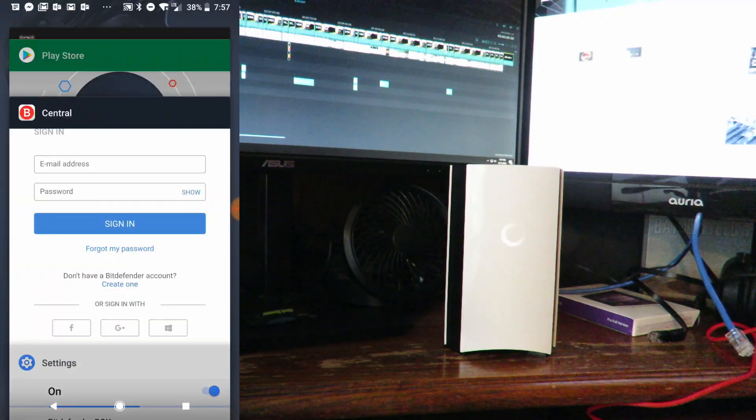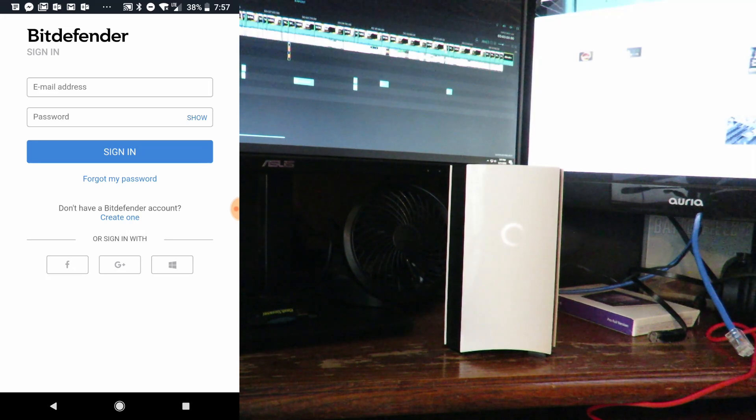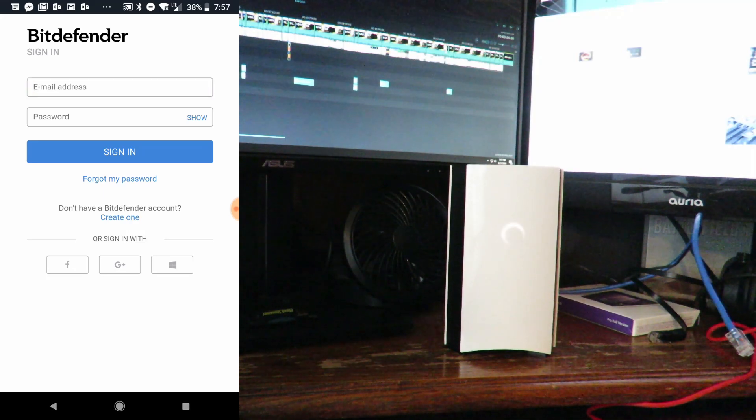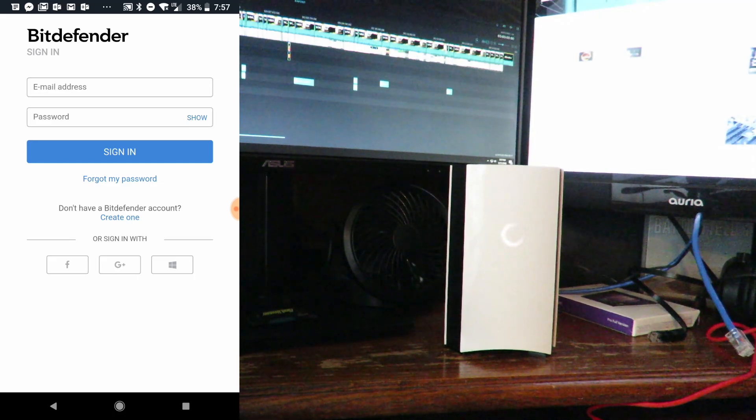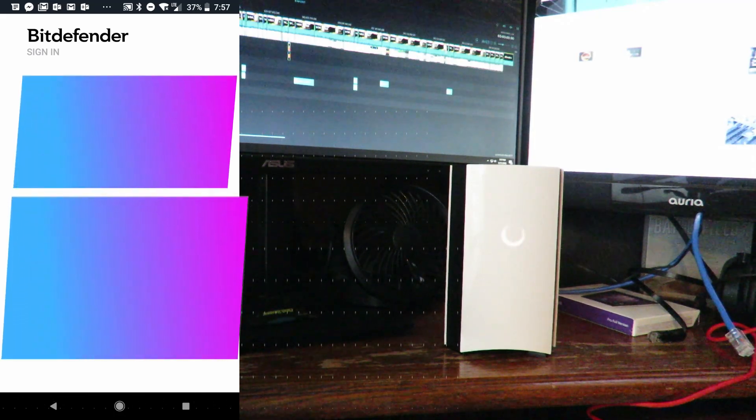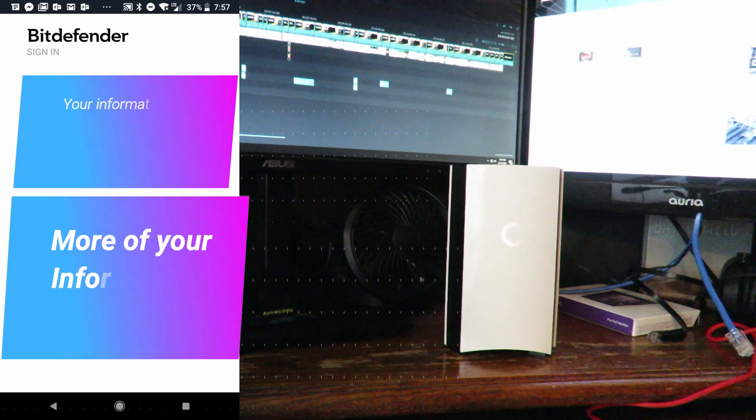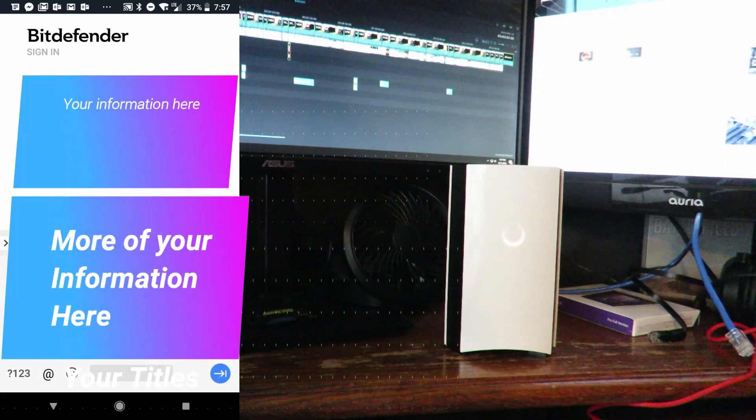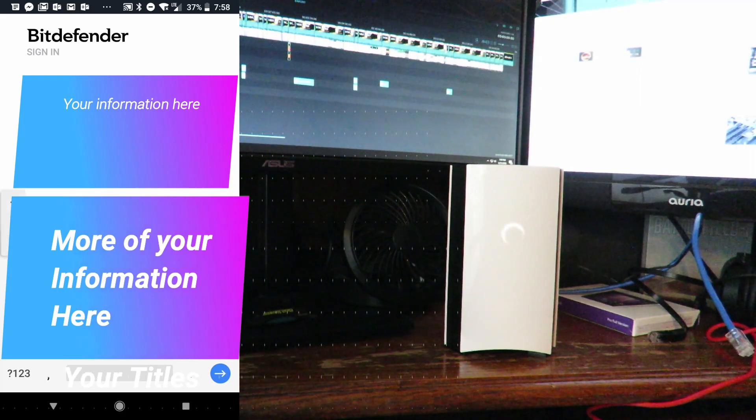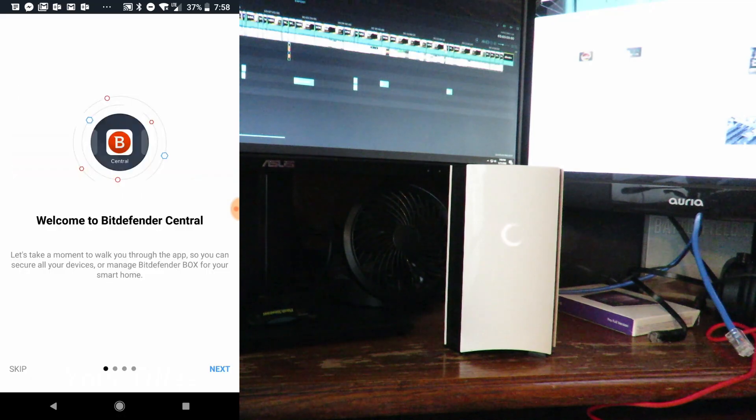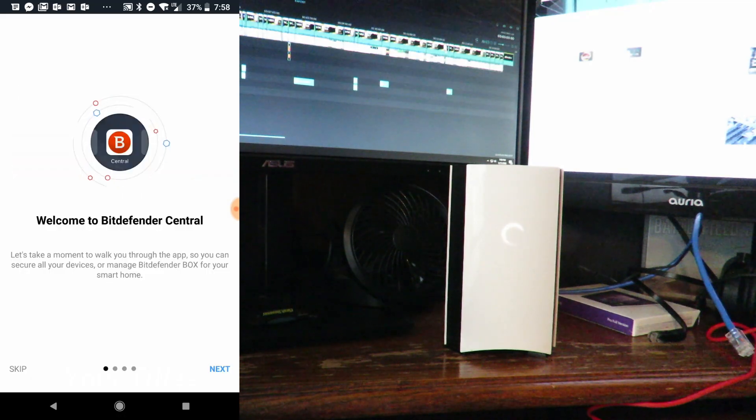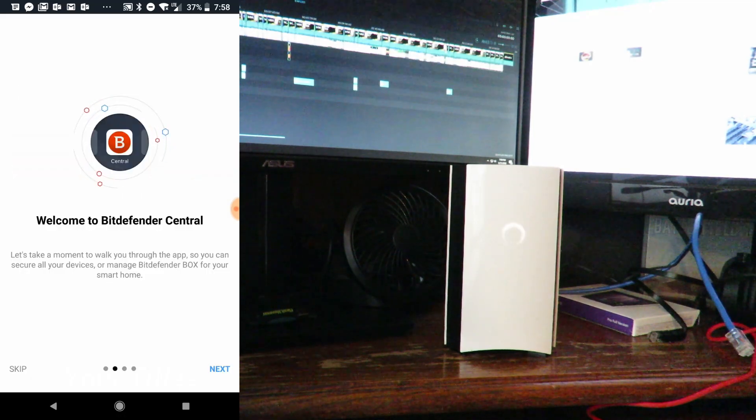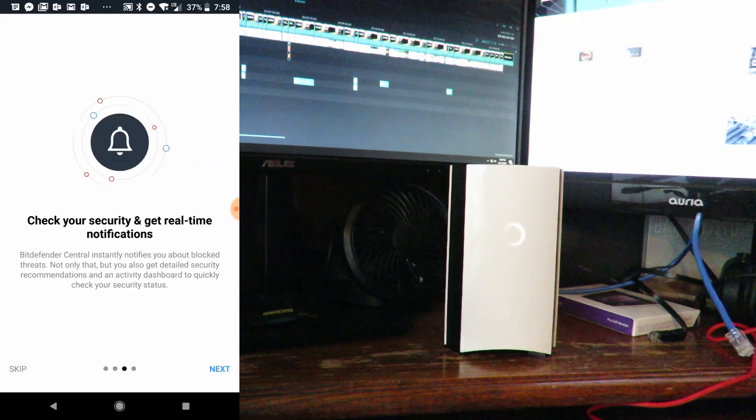Now we'll go back to Bitdefender Central and sign in. If you don't have an account, just create one down here. I'm going to log in. Welcome to Bitdefender Central. Just go through all of this before we set up the box.